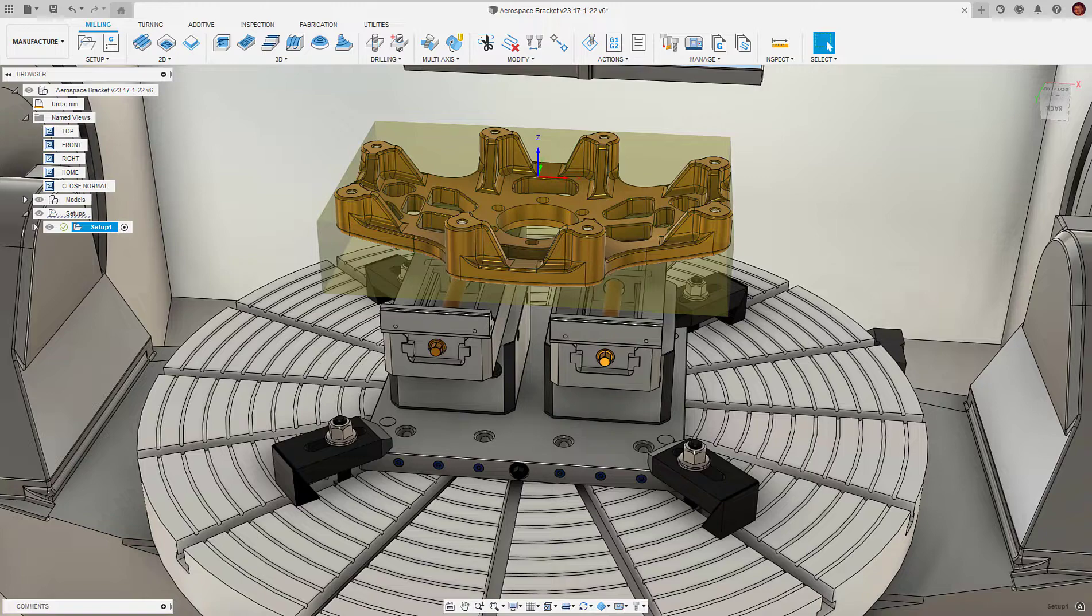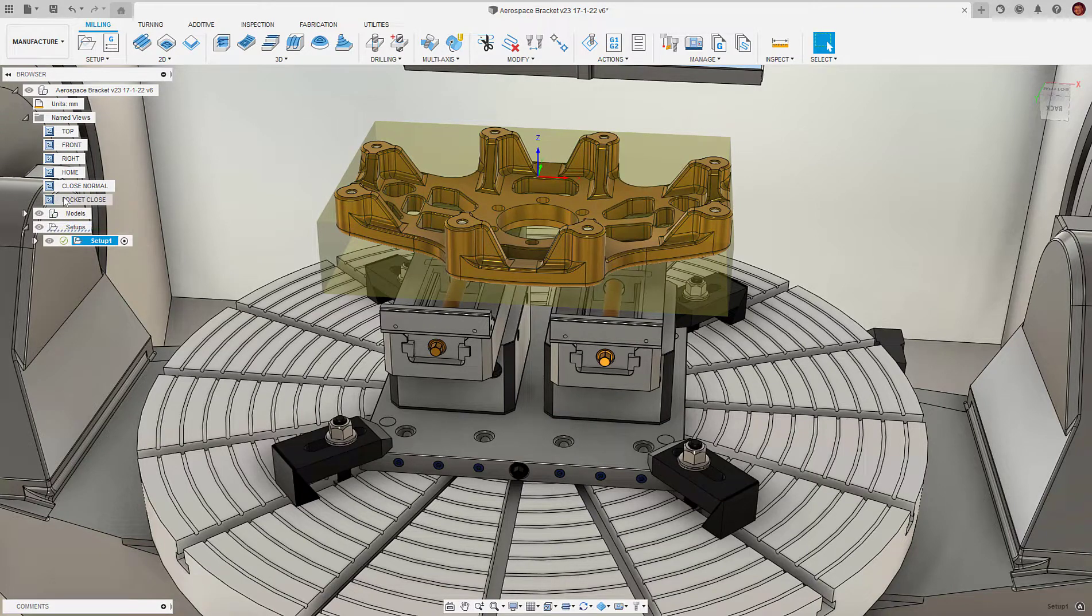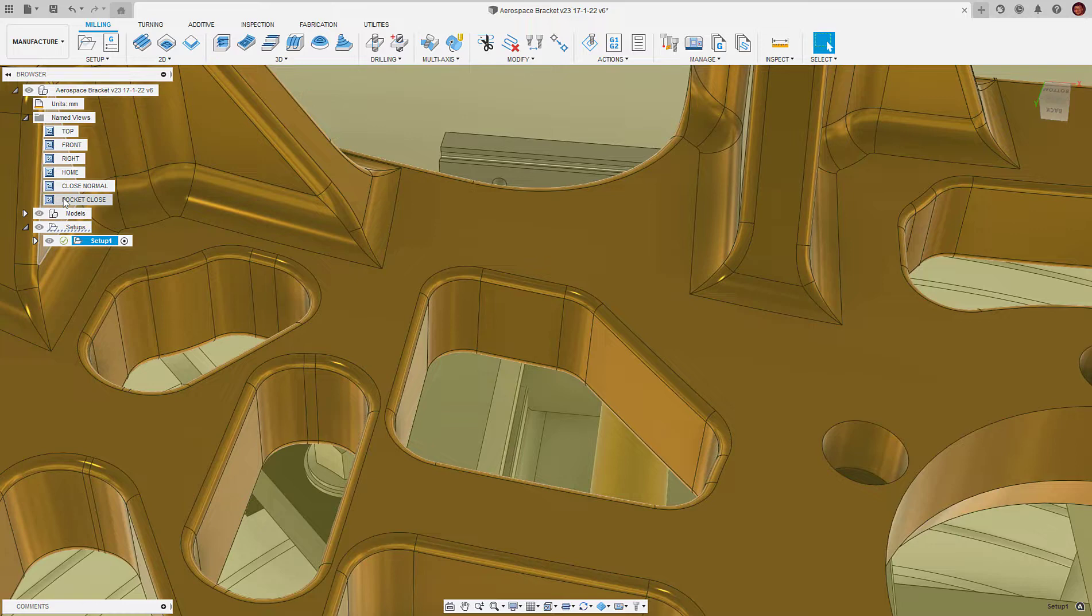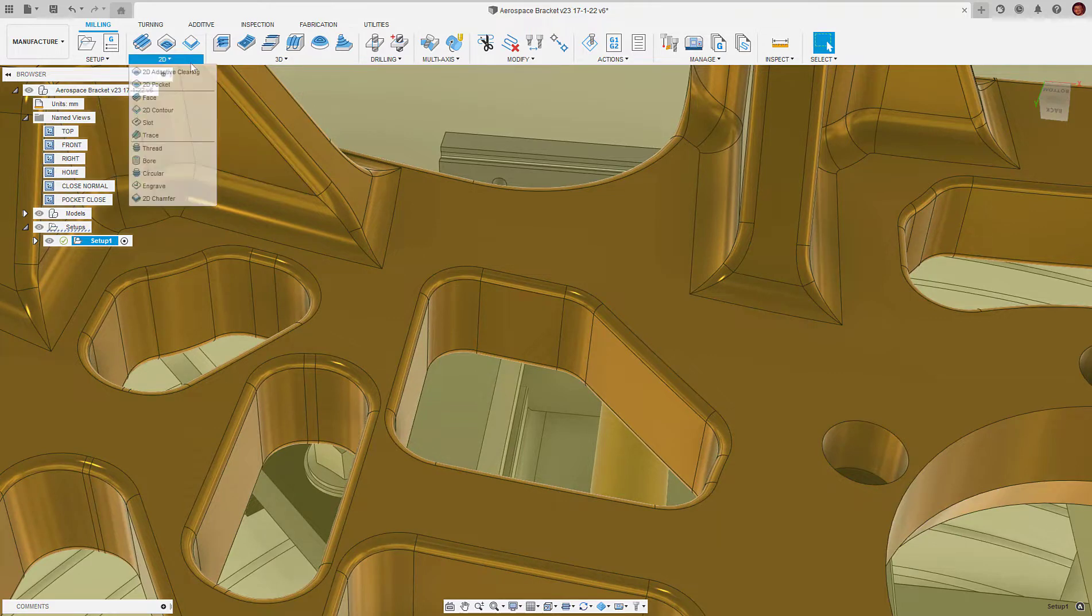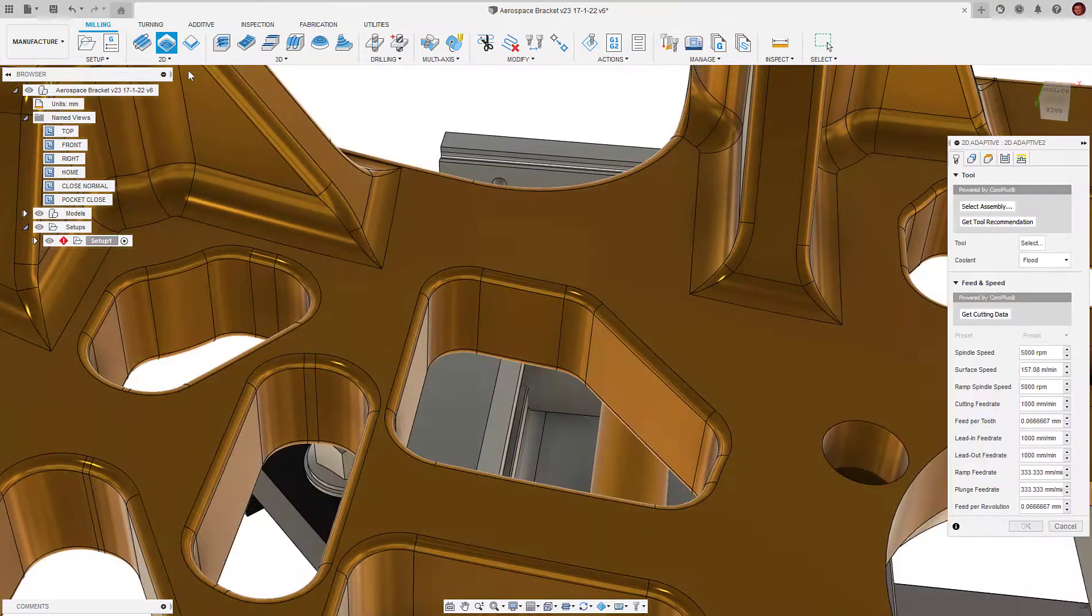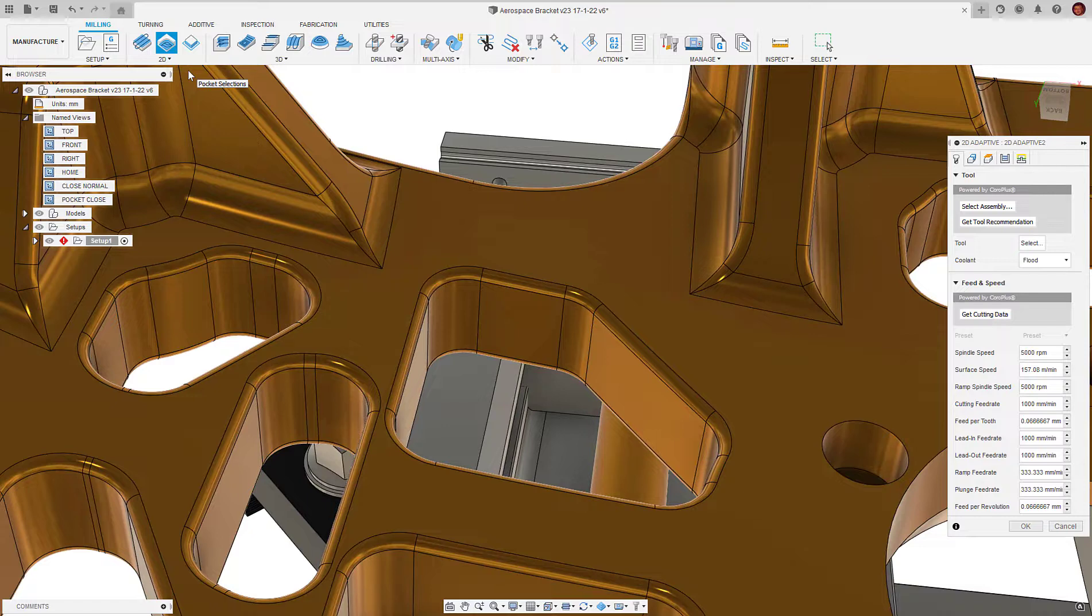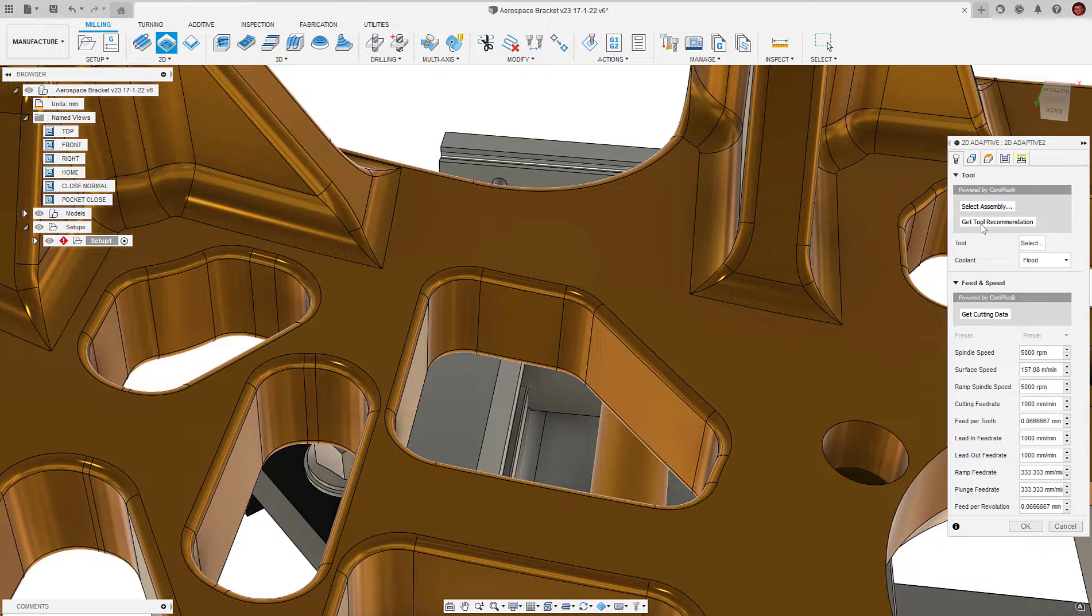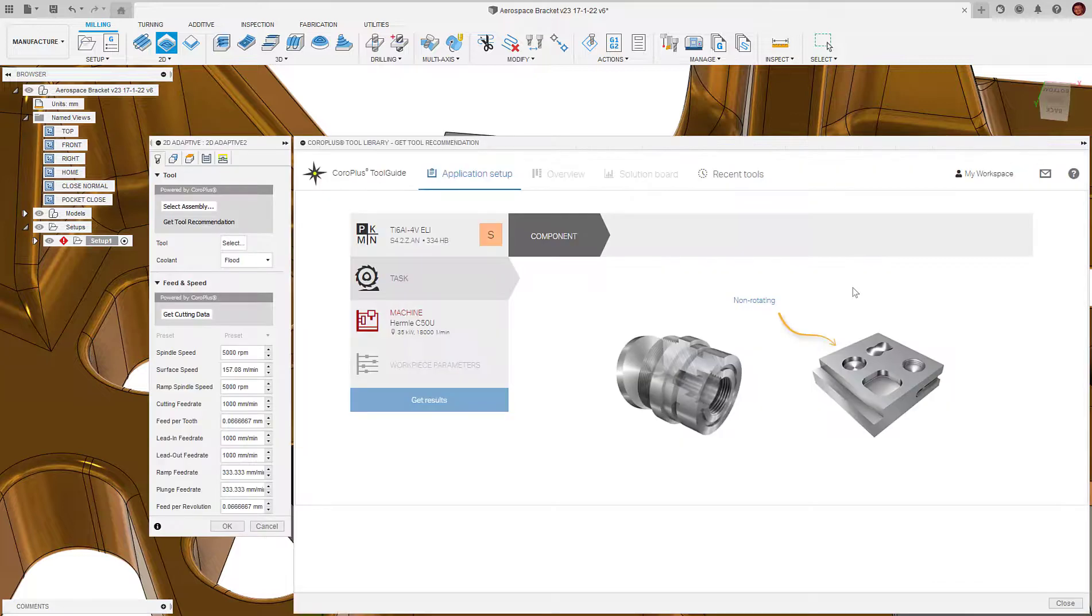Now our setup is complete, let's continue by machining this rectangular pocket. We'll use adaptive clearing to rough machine the feature. Once in the strategy, instead of defining the tool geometry in the normal way, we'll select Get Tool Recommendation to access the CoroPlus add-in.